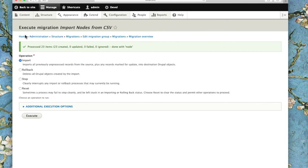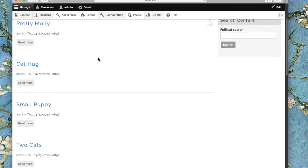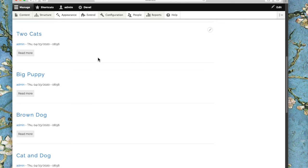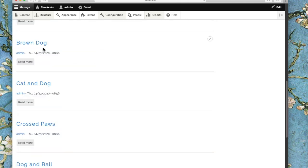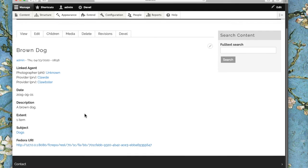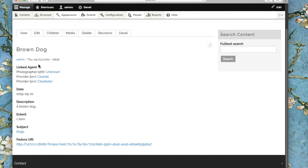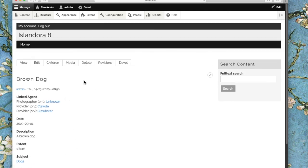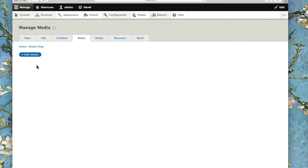If I go back out to the homepage, I can see this content is in here now. These are nodes without media at this point because I haven't completed all the steps of the migration. But they do have metadata corresponding to what was in those fields in the CSV file. The media has not yet been generated.